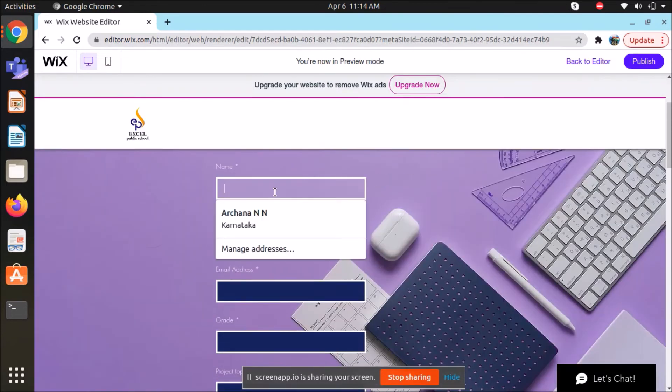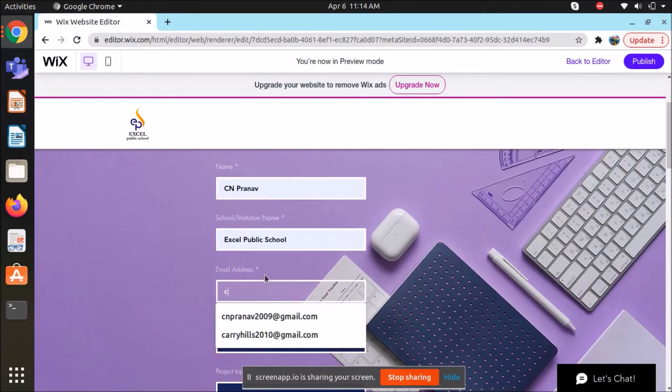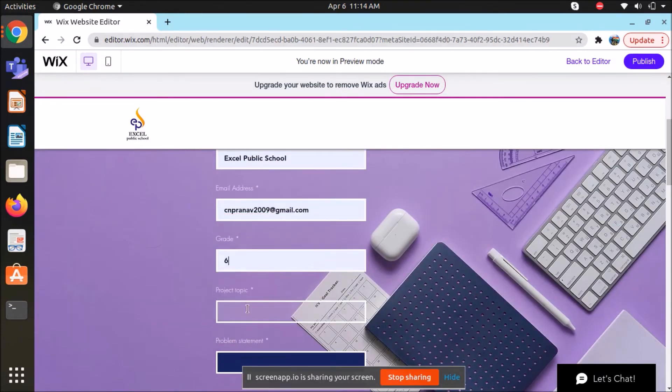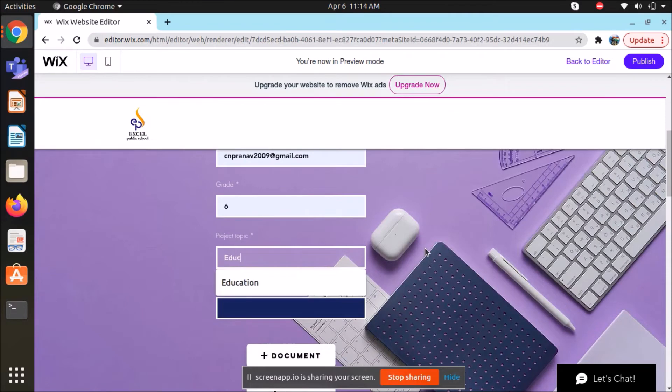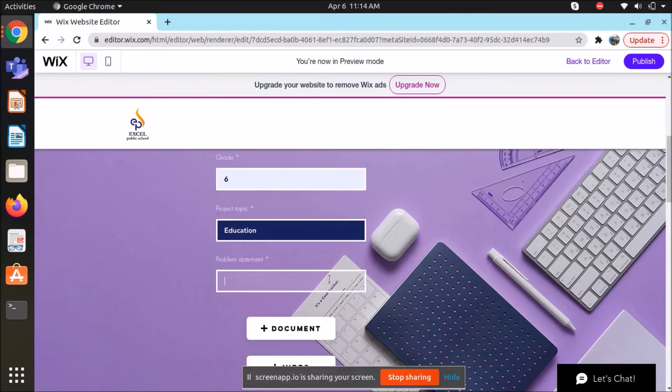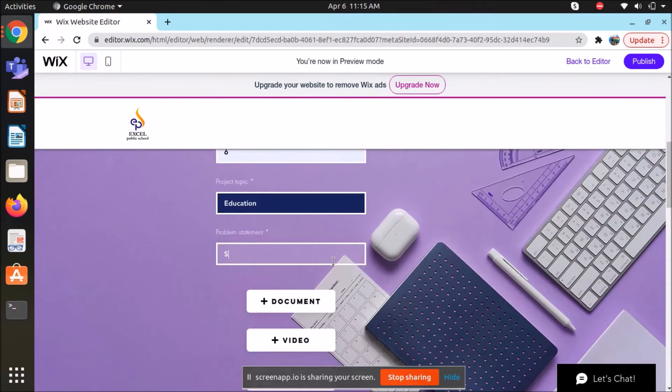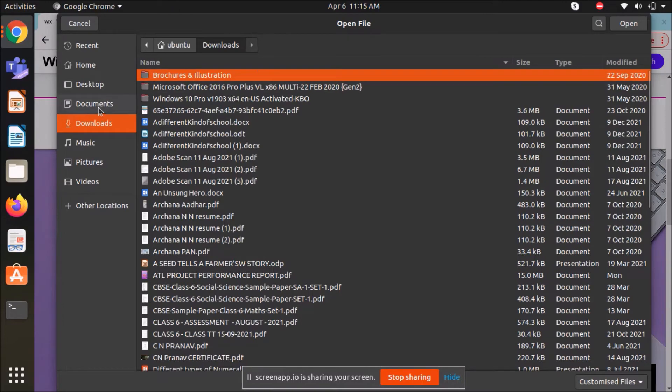Our website is not complicated to use as it is a user-friendly website. We have different login pages for teachers as well as students.